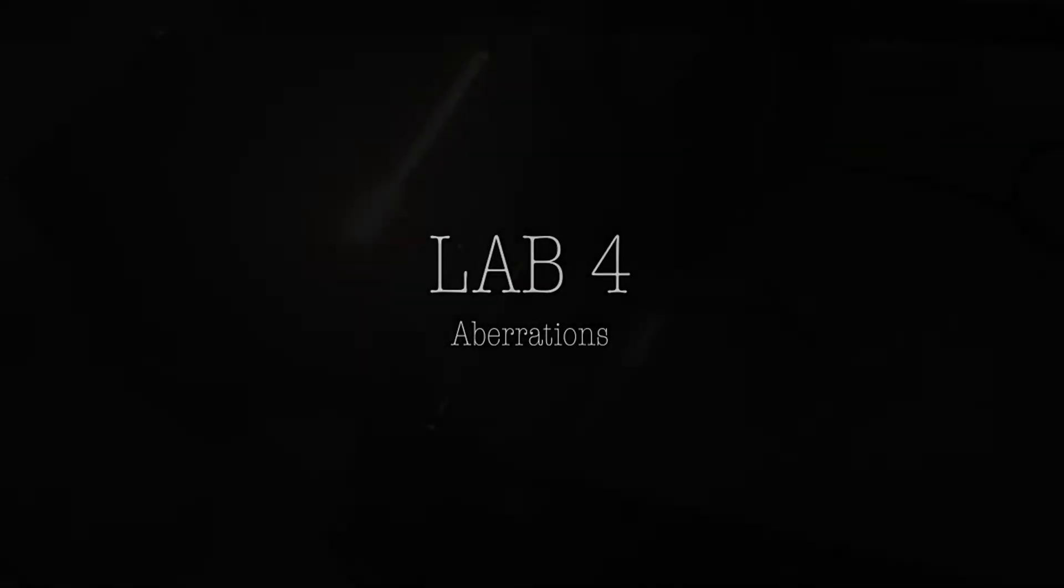Welcome to Lab 4 on aberrations. For this lab, we'll be using a pinhole light source, a large lens located near the center of the bench, and an image screen to locate the image.